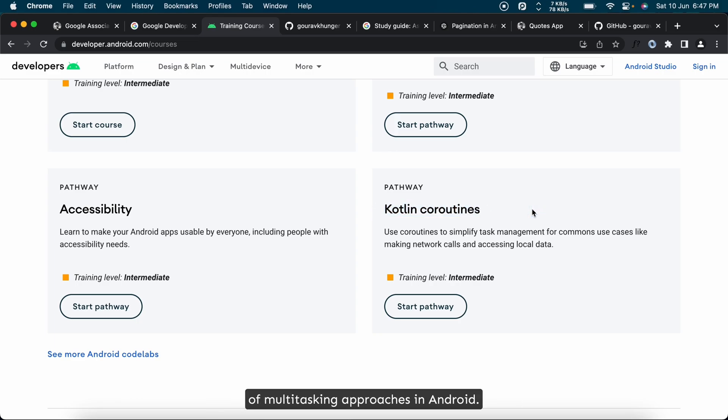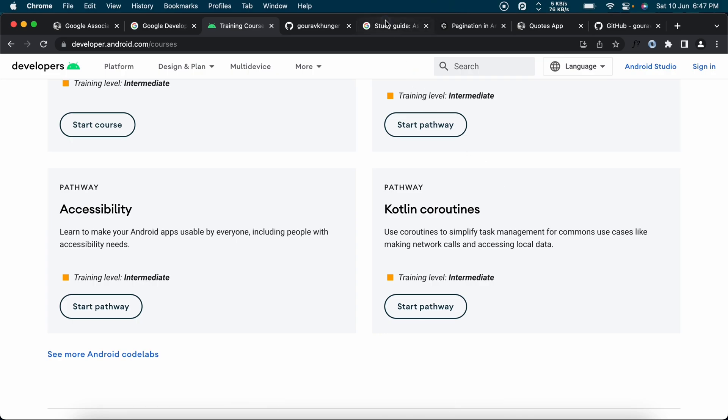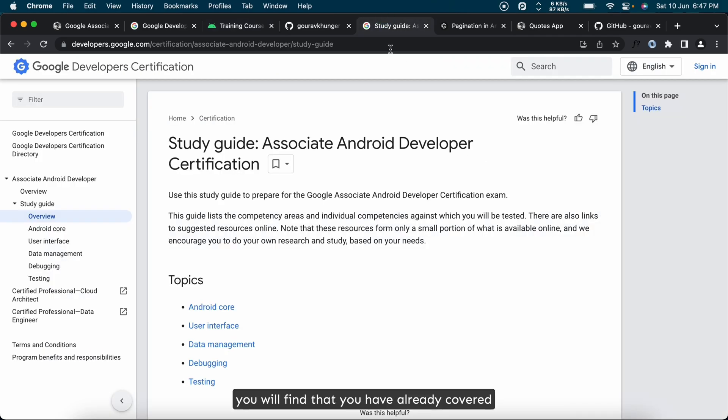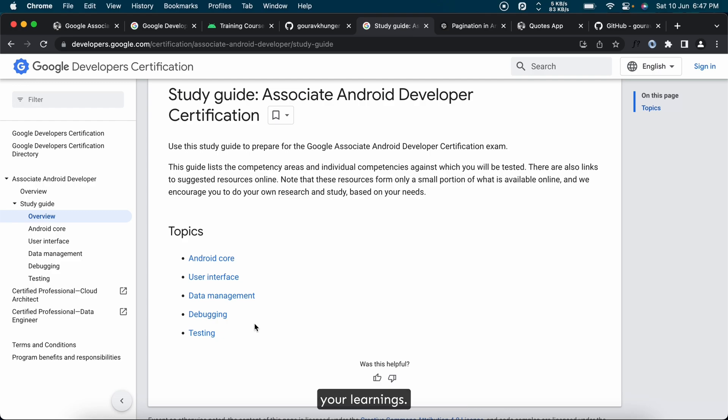With this four months of practice, when you refer to the exam's study guide, you will find that you have already covered and understand almost everything so far. Make sure to build practice apps to enhance your learnings.